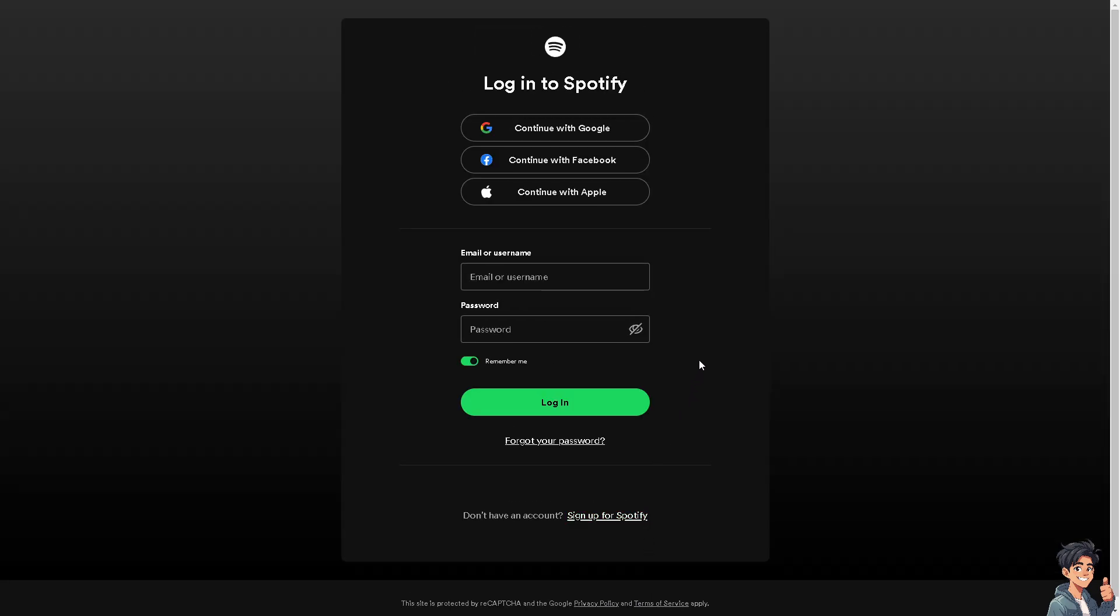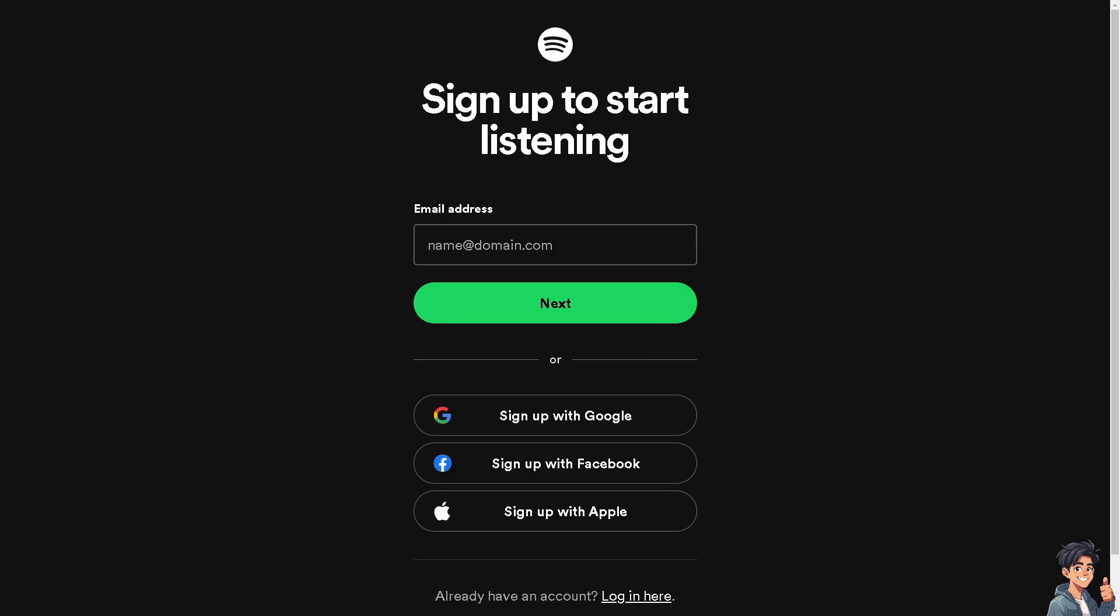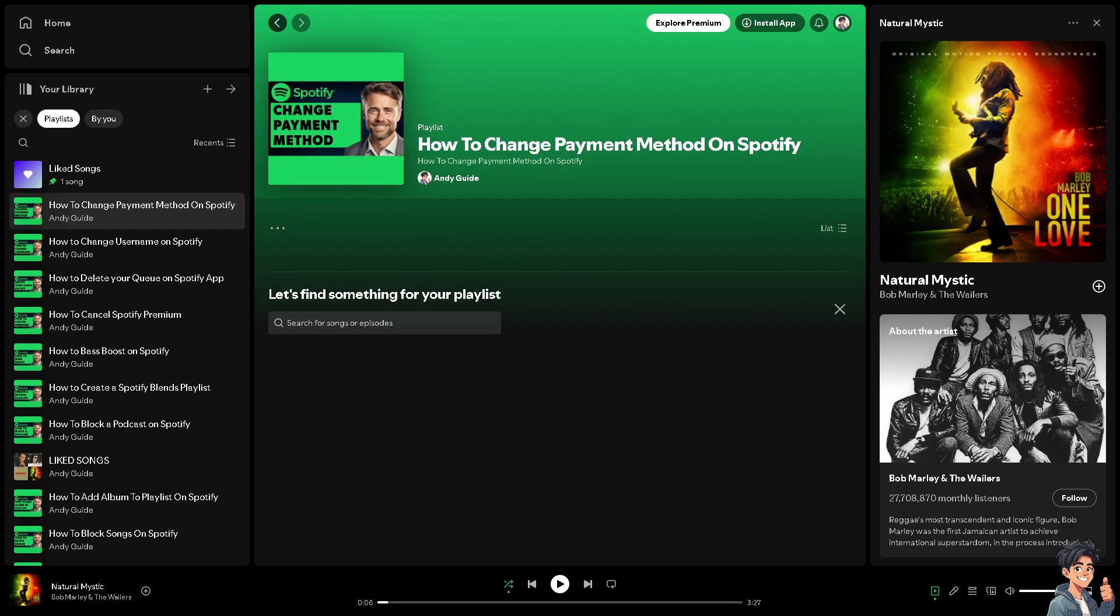If this is your first time here on Spotify, you need to click on the sign up option and from here just follow the on-screen instructions and you're good to go. Now to change your payment method on Spotify, you can follow these simple steps.